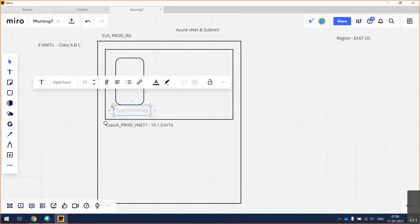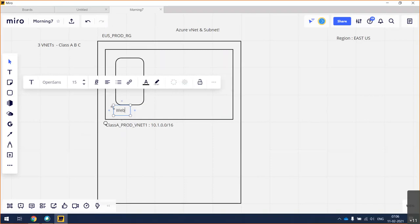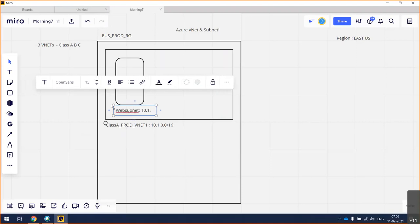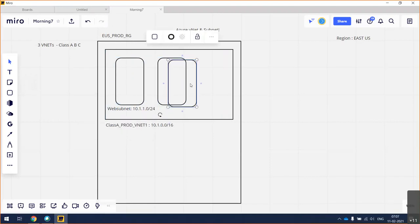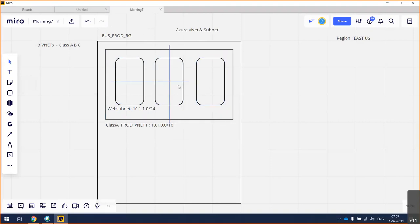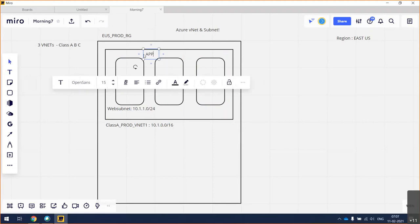If you are planning to deploy application servers, figure out how many you have and what the growth might be in the coming years — then design your subnets accordingly. For example: web subnet at 10.1.1.0/24, and app subnet at 10.1.2.0/24.